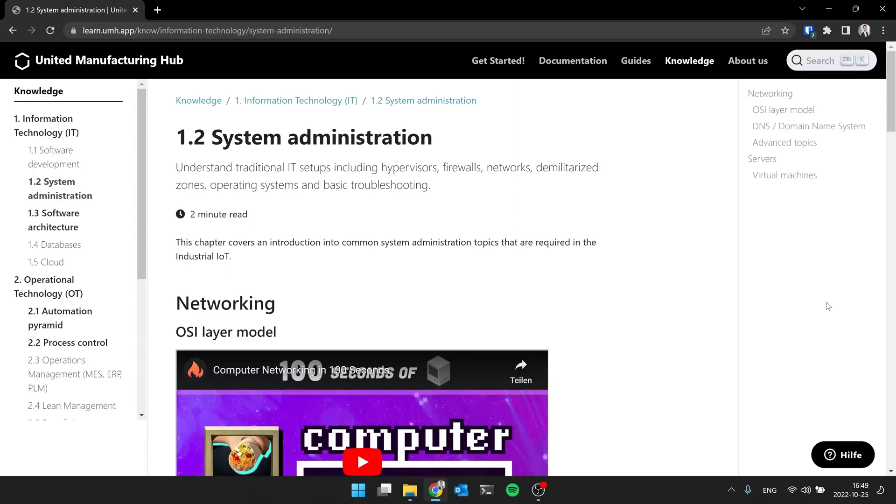So you always put like one server or one network in between. So instead of accessing directly from the office network something on the shop floor, you typically access the server in between. And from that server, again, only that server can connect to the shop floor network. And then you have like a hop in between, which will provide you additional security.